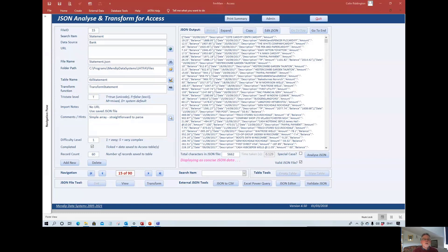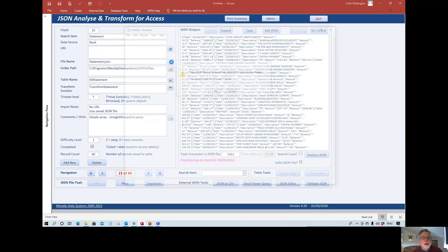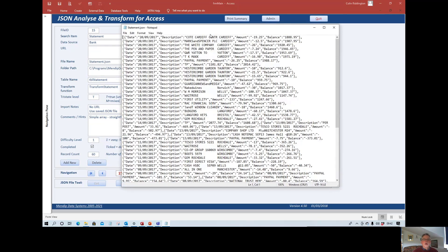This is the main screen showing one particular JSON file — a simplified version of a bank statement with all personal details removed. It's a very busy screen. The program gives you information about the file itself, where it's stored, and also suggests a table name based on the file name and a name for the transform function. The actual file can be viewed in several ways — one of which opens Notepad, where you can see a repeating structure.